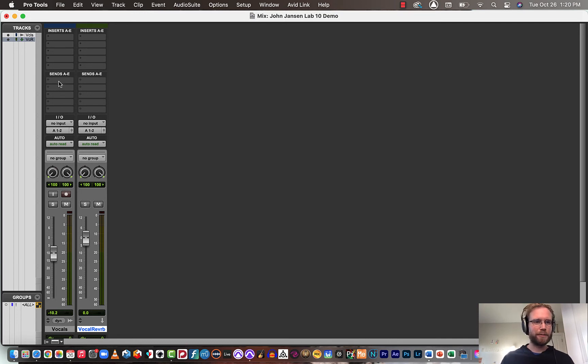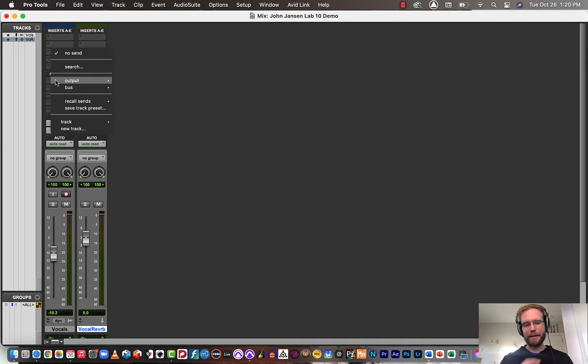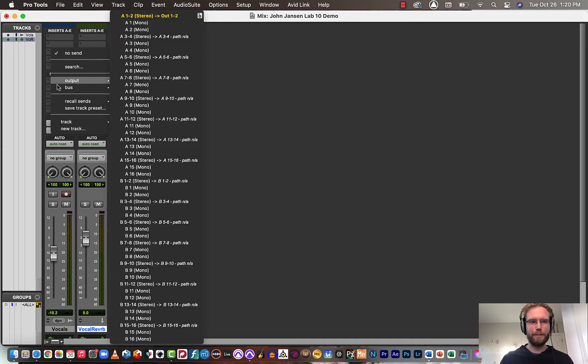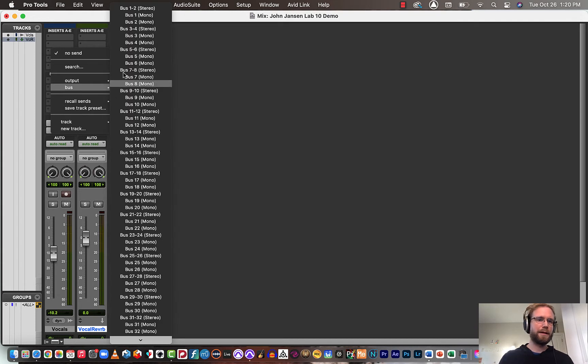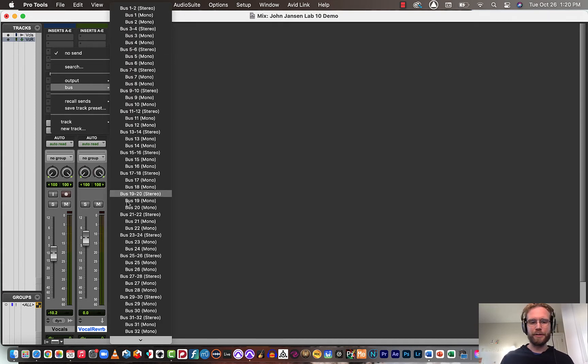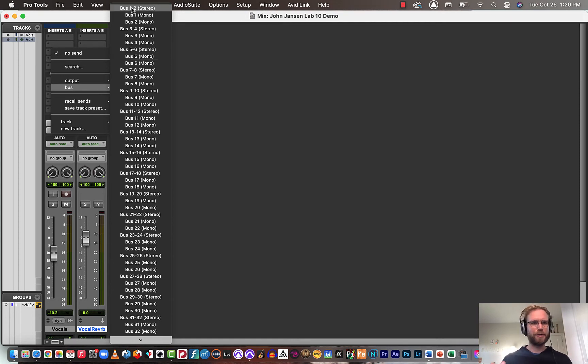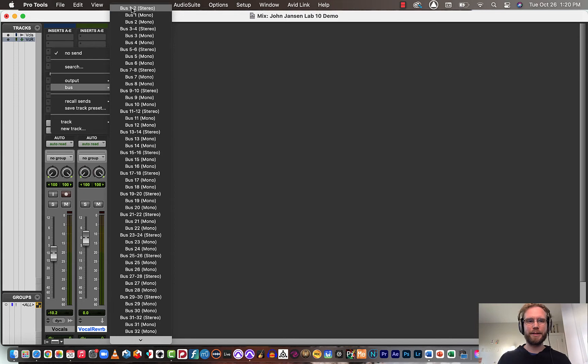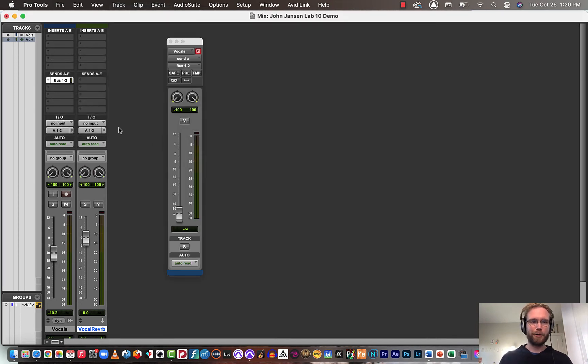So I'll go to the send channel strip here, and we need to send a copy of the signal of the vocals out on a bus. So I'm just going to select bus one and two, but you could select any of the buses here. Again, this is sort of like a virtual signal path or a virtual cable connection that we're calling bus one and two.